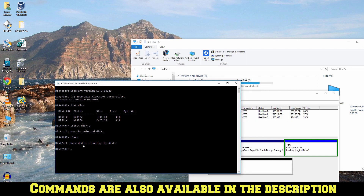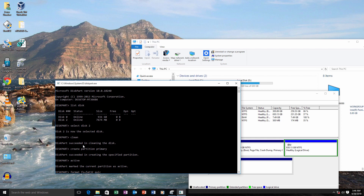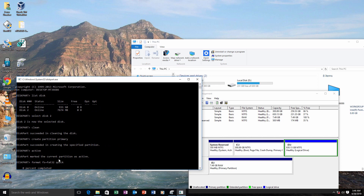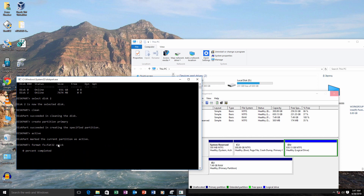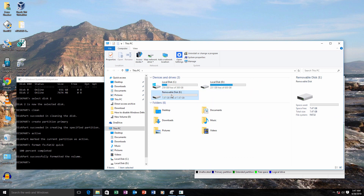Now type 'create partition primary' and hit enter. And now type 'active' and hit enter. It is now 100% completed, and as you can see our drive is back to normal.